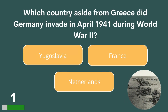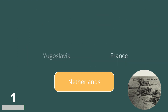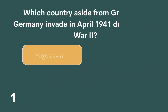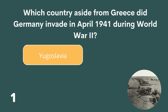Which country, aside from Greece, did Germany invade in April of 1941 during World War II? Yugoslavia, France or the Netherlands? The answer is Yugoslavia.